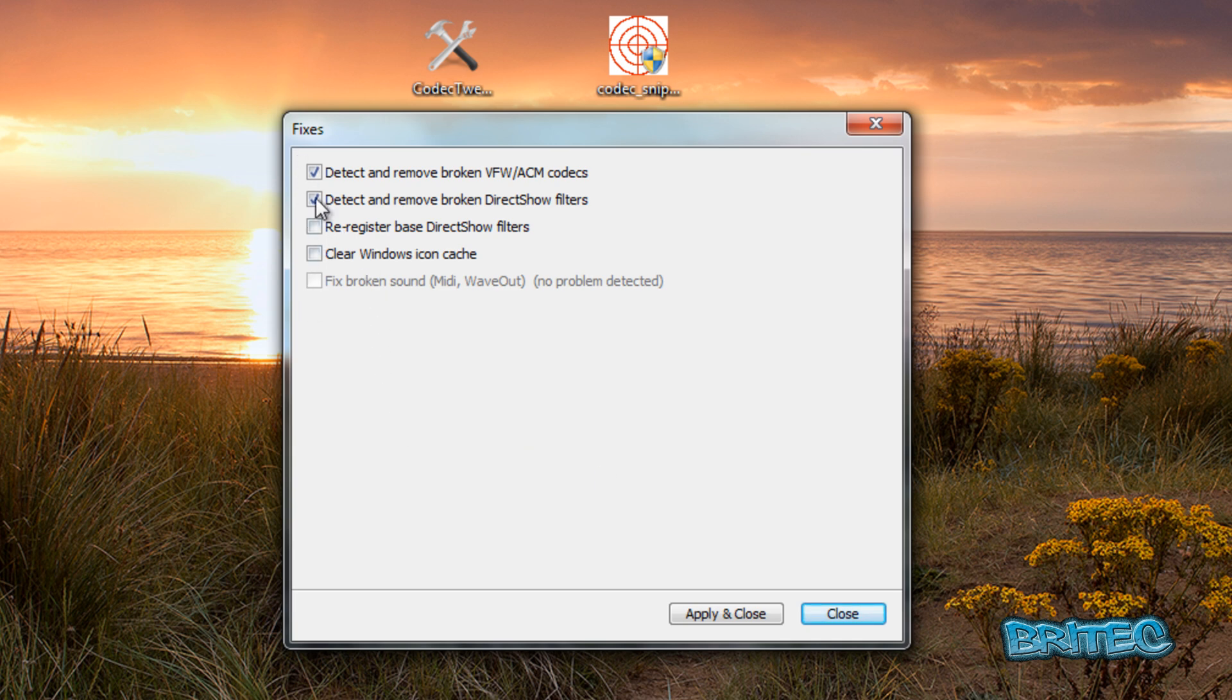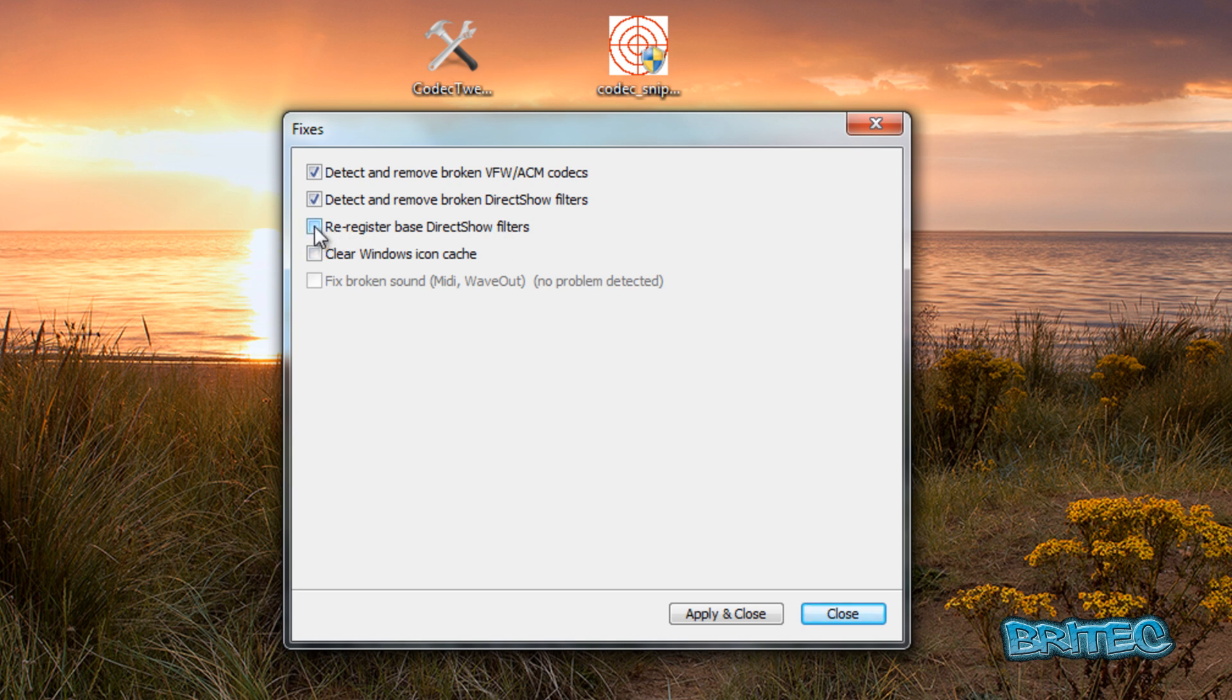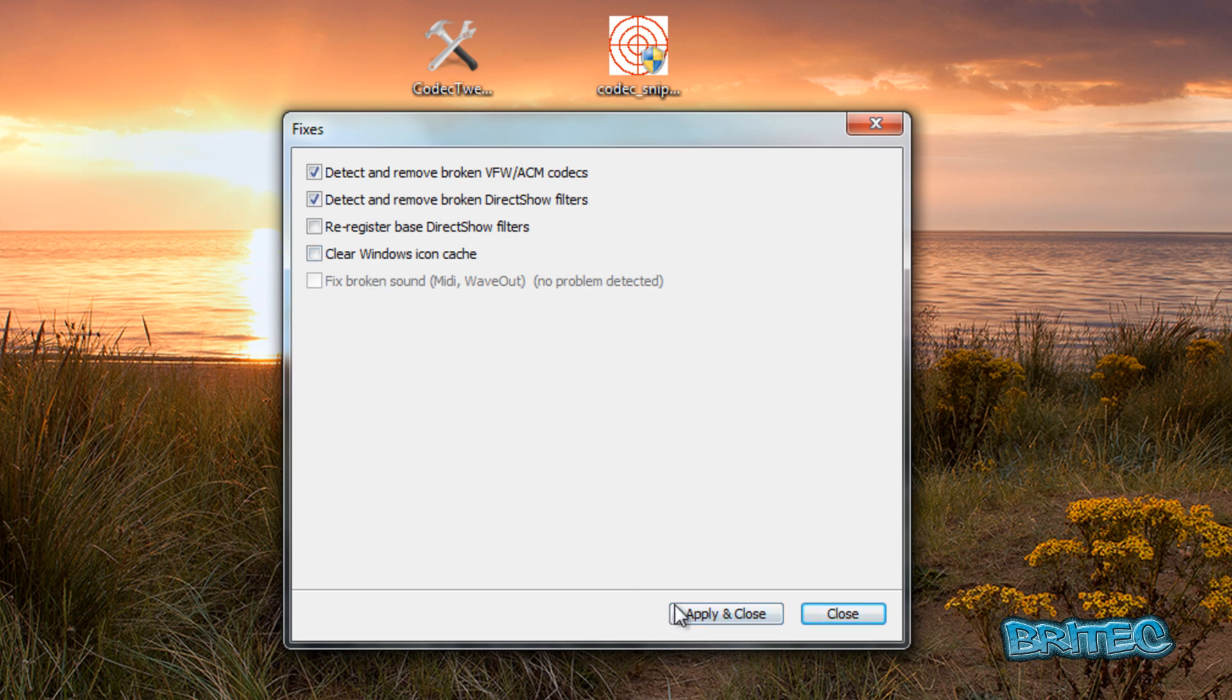You can see we've got some options here called detect and remove broken VFW and ACM codecs. We've also got detect and remove broken DirectShow filters. These are the common ones to remove from the system if they're broken. We can also re-register the DirectShow filters, which is another good place to start. We can clear the Windows icon cache and fix broken sound tab. Just put the ticks in there, apply, and close.